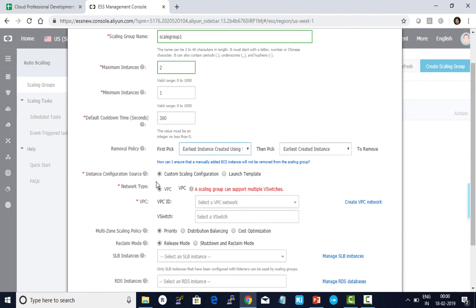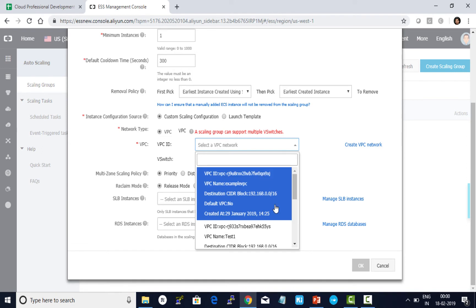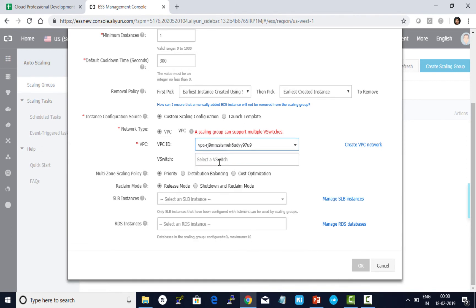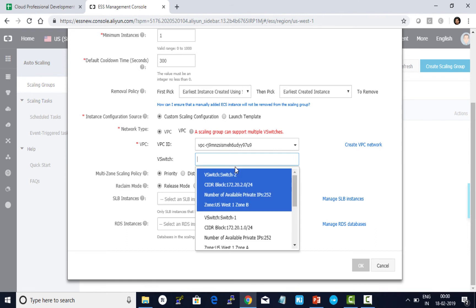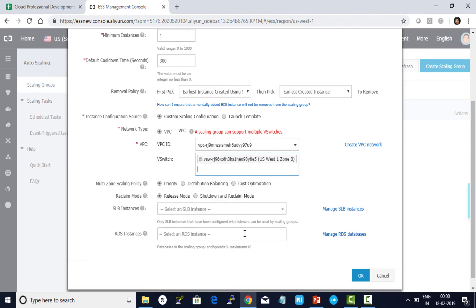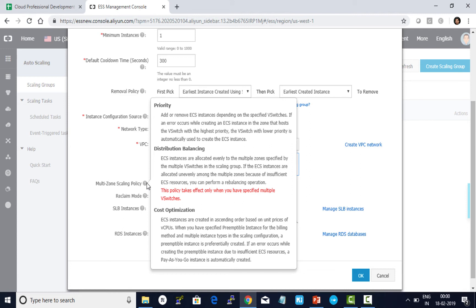The network type in which I want to launch my scaling group—I'm choosing the default VPC. I choose the VSwitch in which I want to have my configuration done. I can add multiple VSwitches if required. I can also choose the policy which I want to use for auto scaling. I want to choose priority, in which it is going to add or remove ECS instances depending on the specified VSwitches based on the order which I mentioned. You can also define based on distribution balance across different zones. The last one is cost optimization, based on whether ECS instances were launched using preemptible or pay-as-you-go, whichever is cheaper.